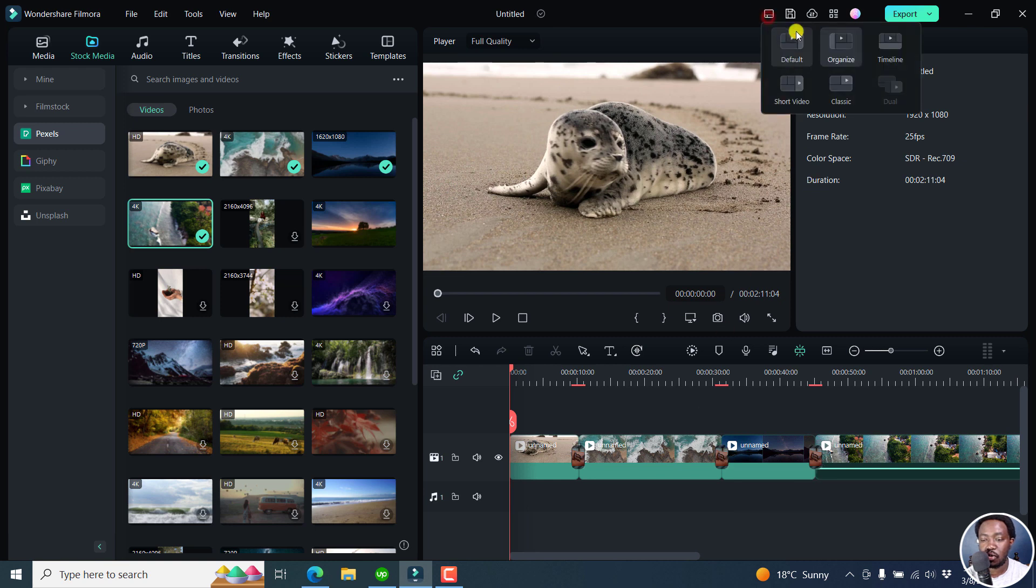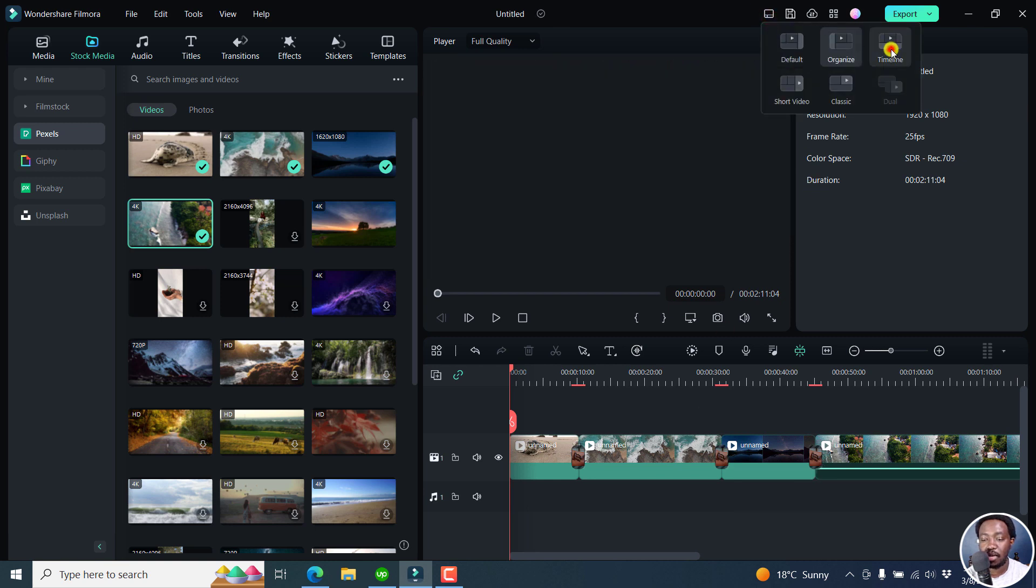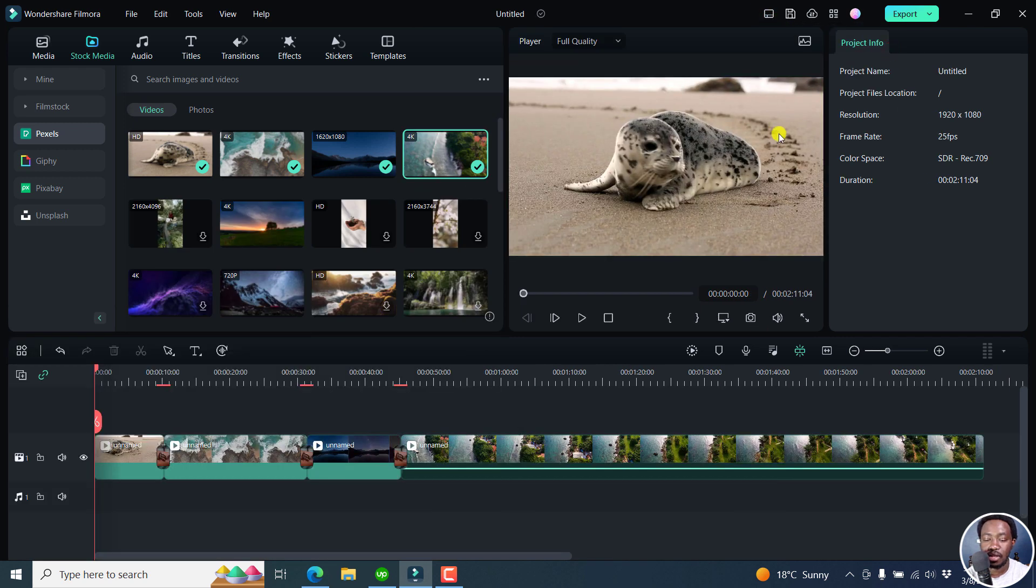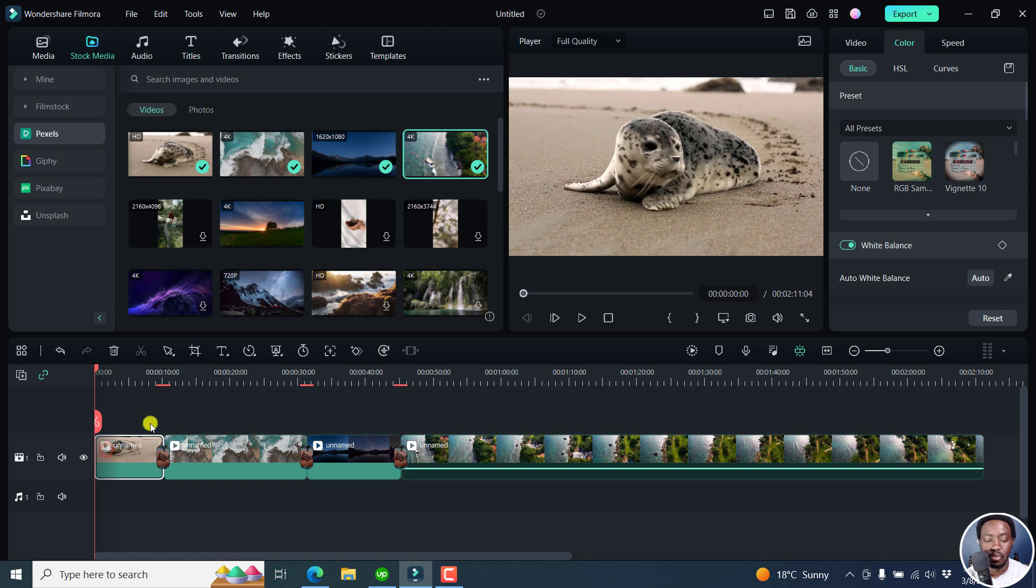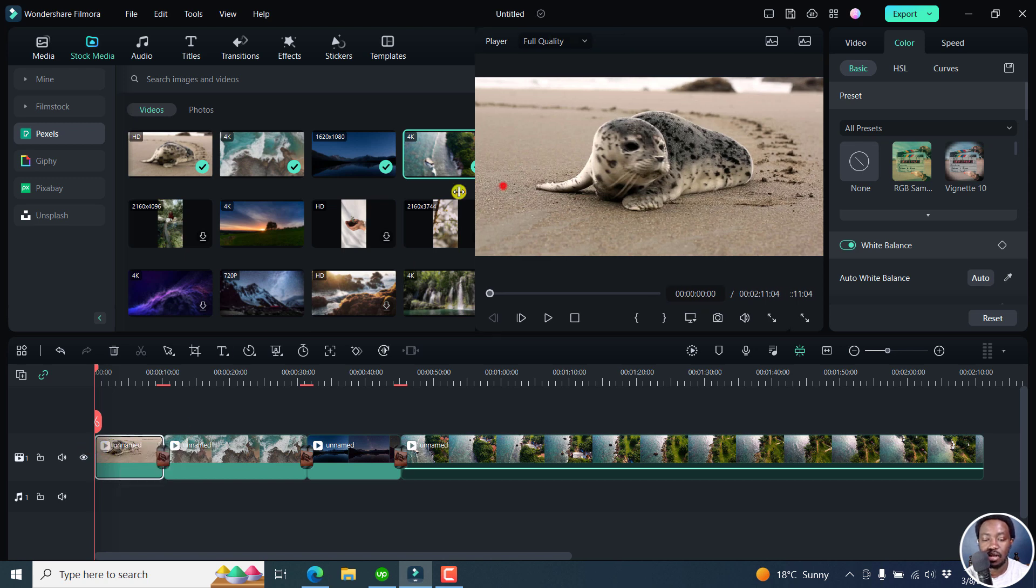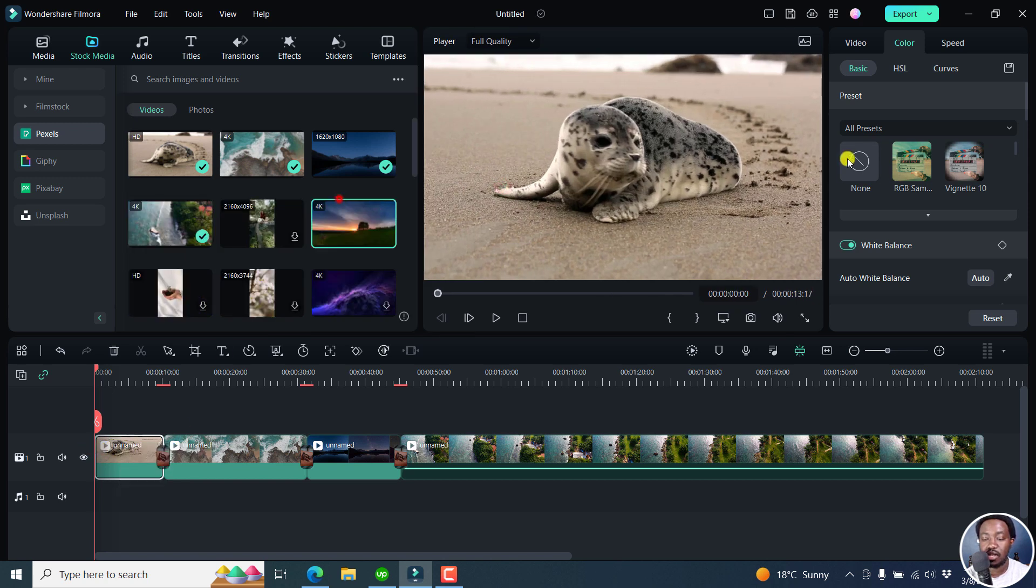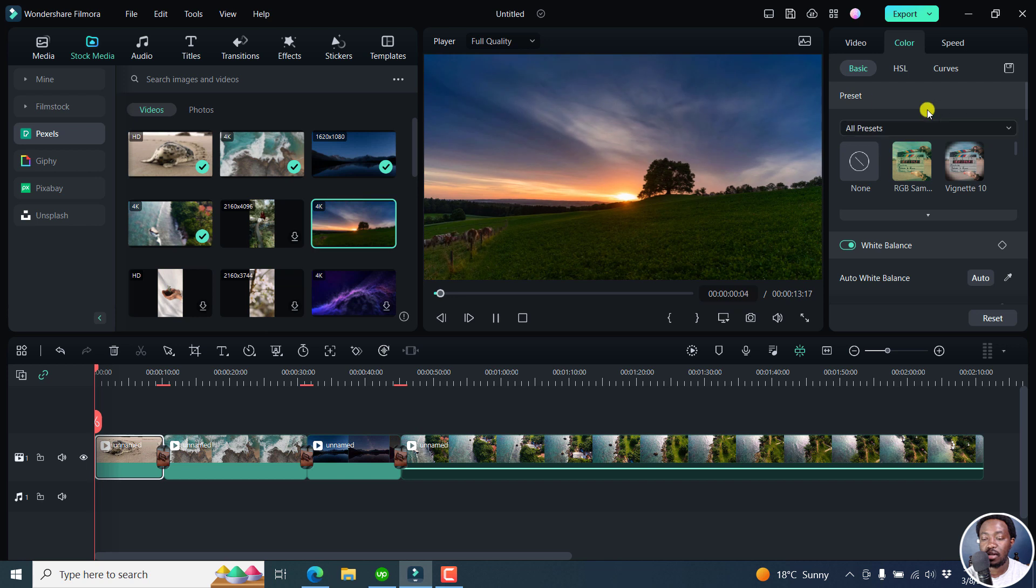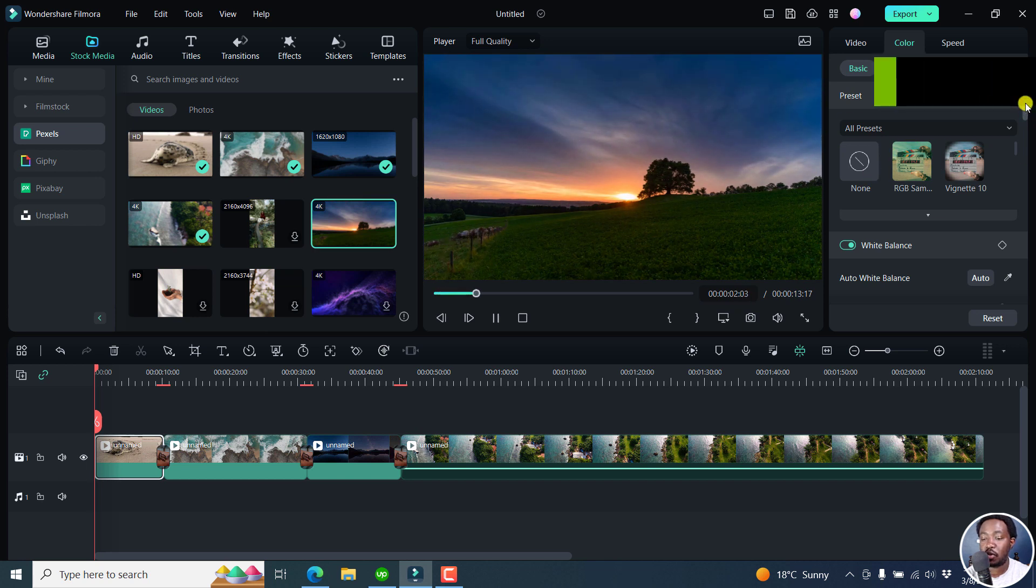And then we've got the timeline. And this is where once you select maybe something here, the presets or whatever, come out here or the different options for that particular video.